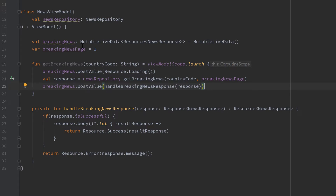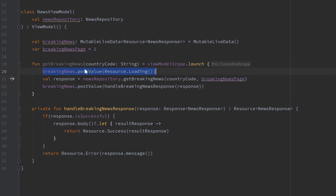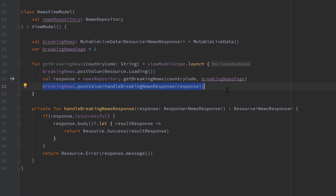The LiveData object is used for our fragments: our fragments subscribe to that LiveData as observers. Whenever we post changes — the loading state here, or the success or error state there — our fragments will automatically get notified. This is very useful when we later rotate our device, because we immediately get the current up-to-date data from our ViewModel. Now we can go into our breaking news fragment.